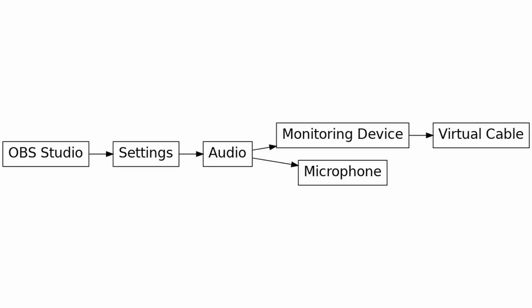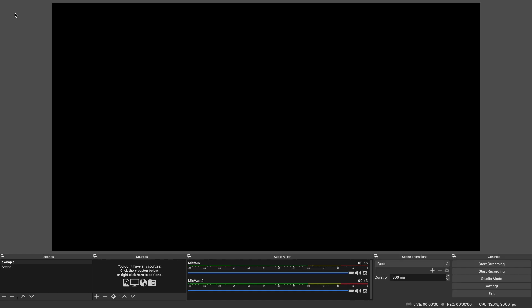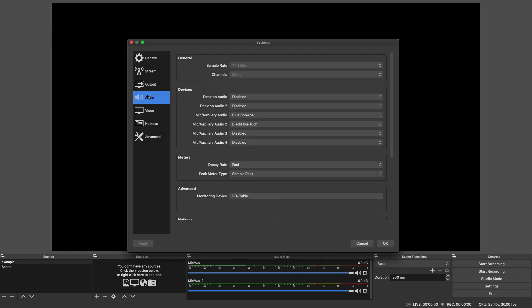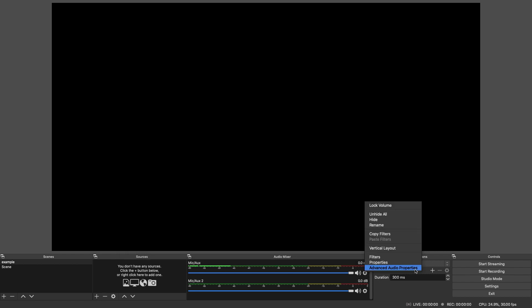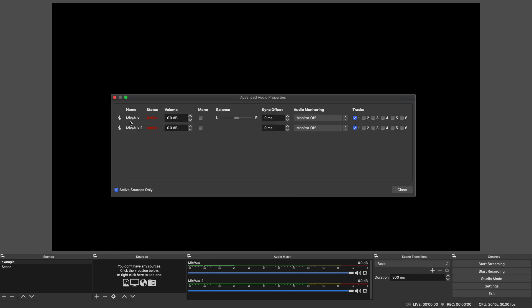Now we're going to do the same thing on the Mac — it's exactly the same setup. We set the monitoring device to the virtual cable, open preferences to the audio tab, and under the microphone we set our mic. Under the second mic we set the BlackHole, and the advanced monitoring device is set to VB cable. We then come across to the advanced audio properties, select the microphone and set that to monitor and output, but mic 2 (BlackHole) is set to monitor off.